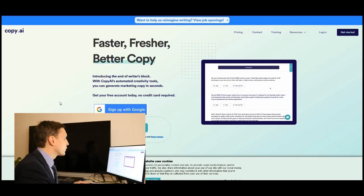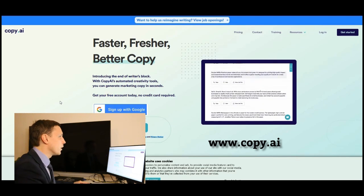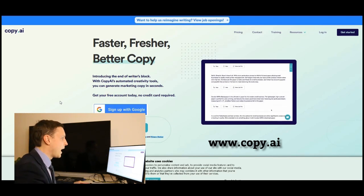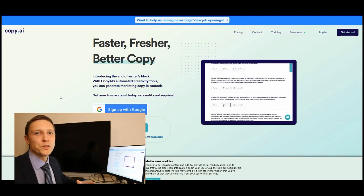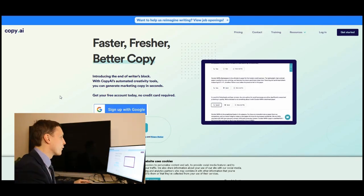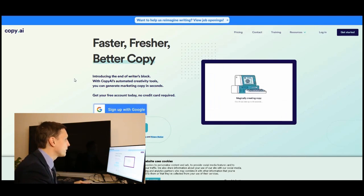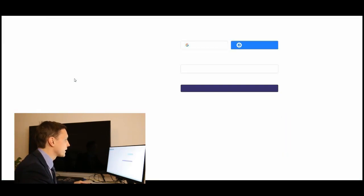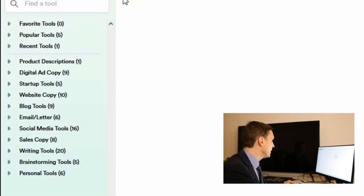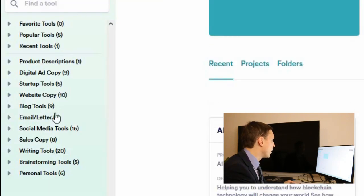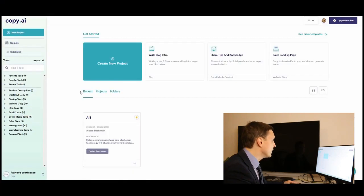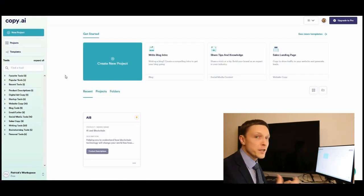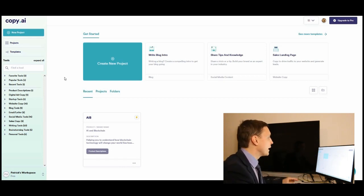This one is called copy.ai. This is a website which produces content for you for free. You make a free account to sign up with Google for example. As you can see there are a lot of tools here on the left side which you can use. You get some free credits at the start and afterwards you can pay for it.